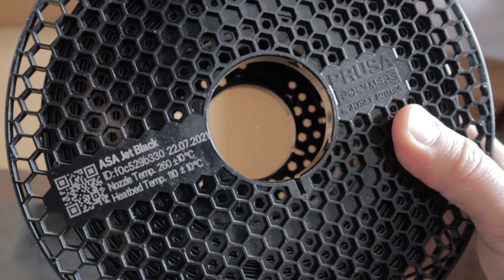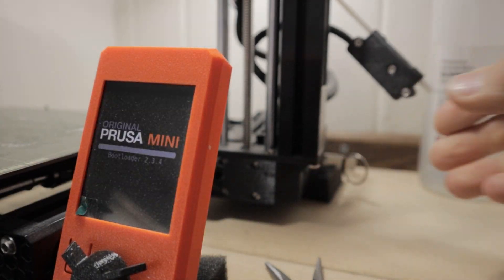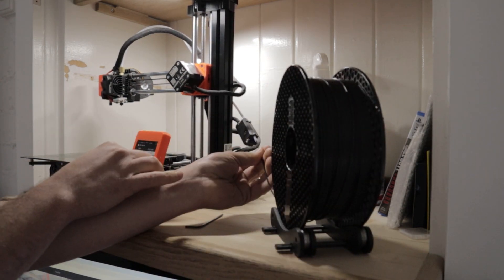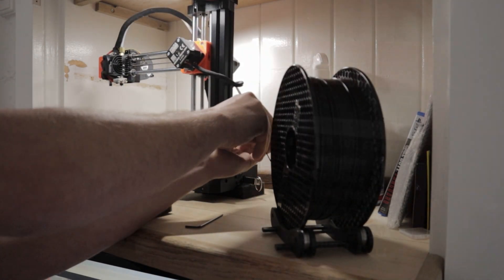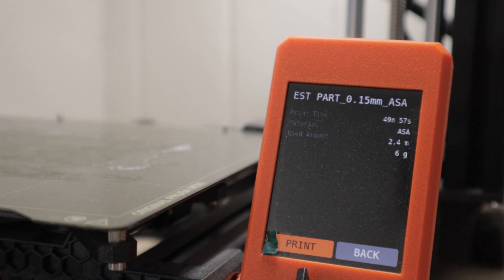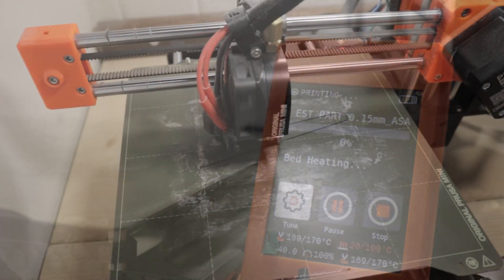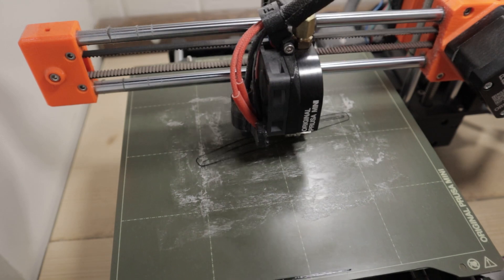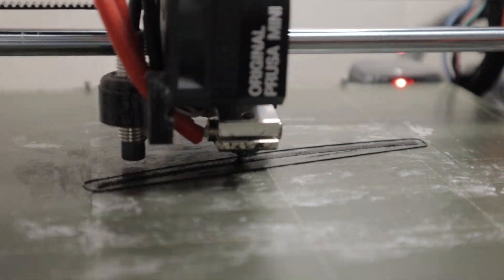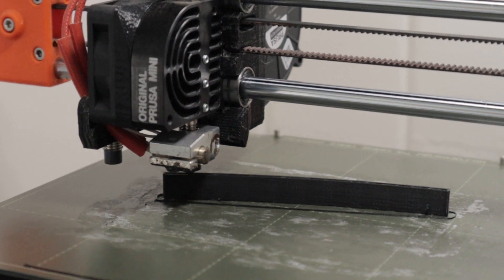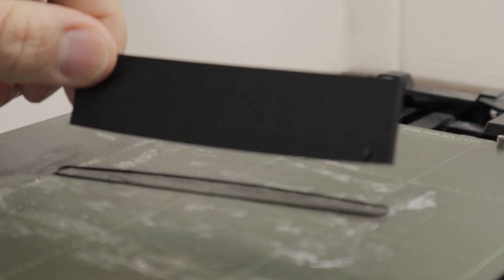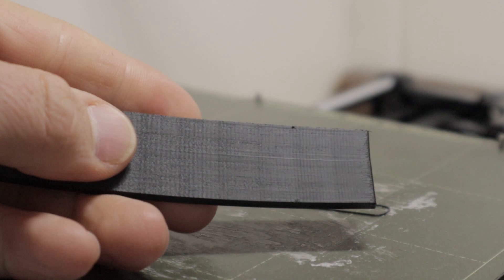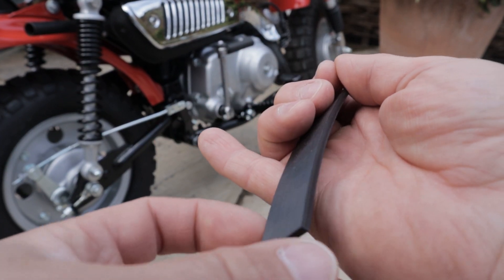We're going to be printing in some ASA Jet Black Prusament today and as part of this video I really want to prove that you can print well with the Prusa Mini using ASA material. Following that I also want to look at smoothing these parts so we can go from a printed part with layers to a smooth injection molded style part.